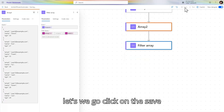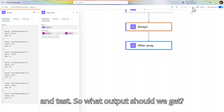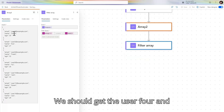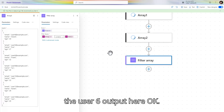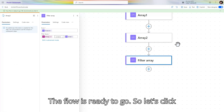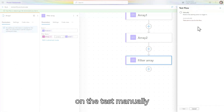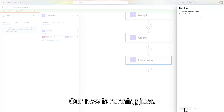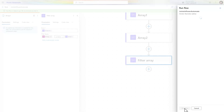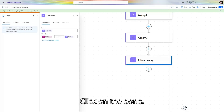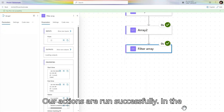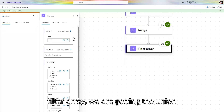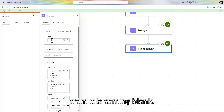Let's save and test the flow. We should get user4 and user6 as the output. The flow is running — click on done. Our actions ran successfully in the filter array. We are getting the union — wait, it's coming blank. Let me check.